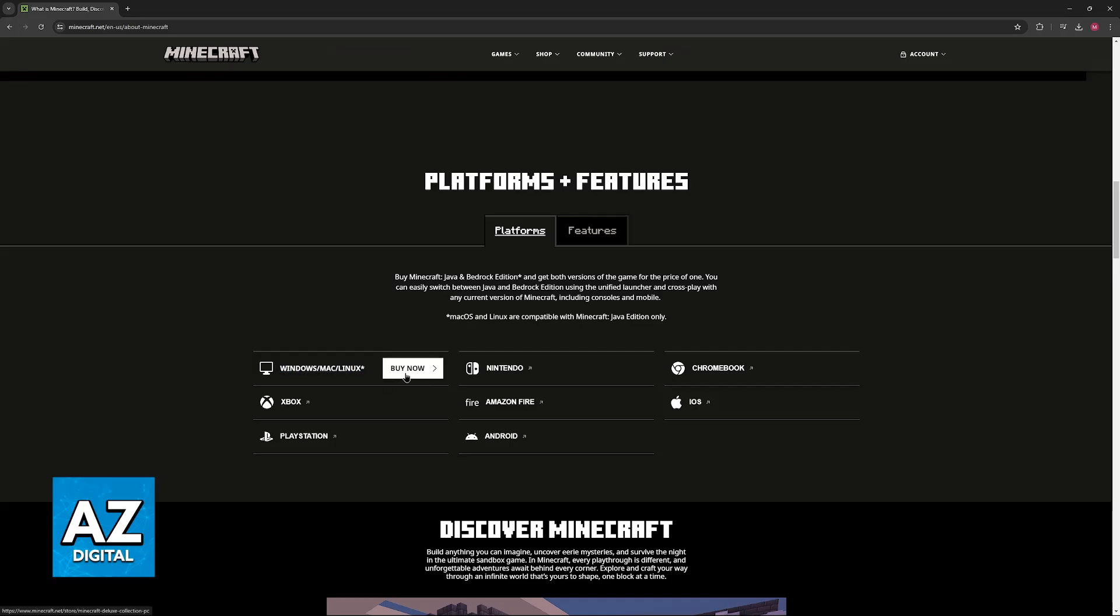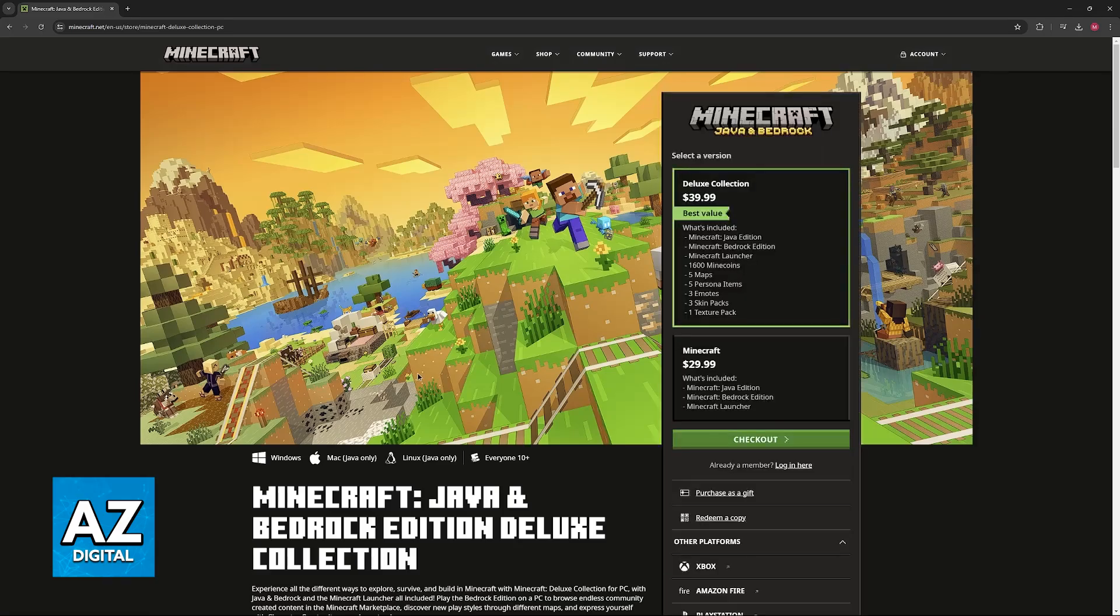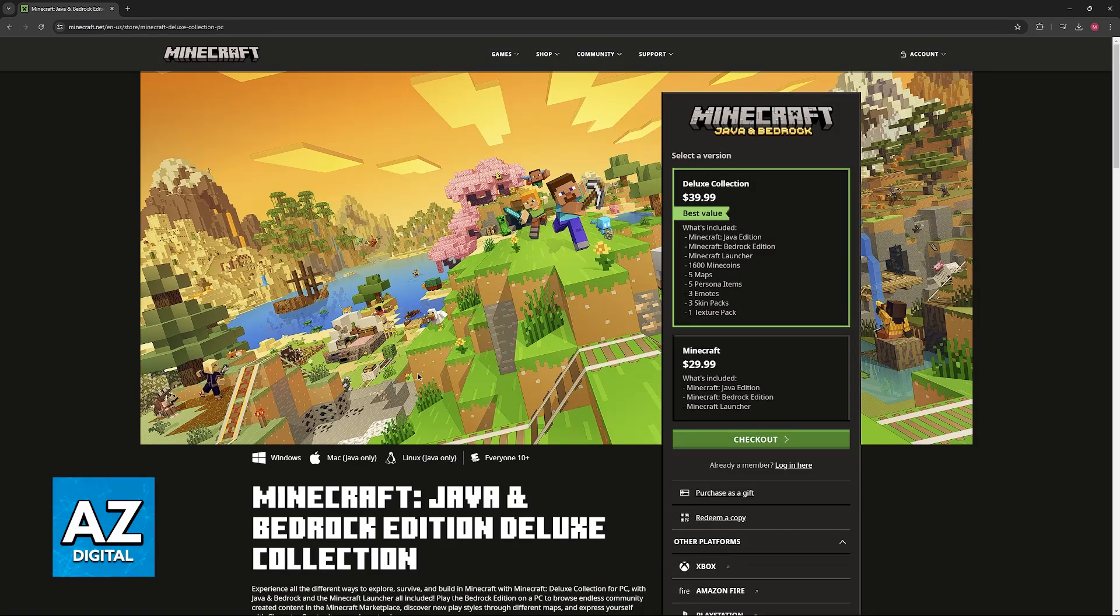And all that you have to do is click Buy Now besides Windows, Mac, or Linux. So once you click Buy Now, you will finally be redirected to a page where you can choose the version.